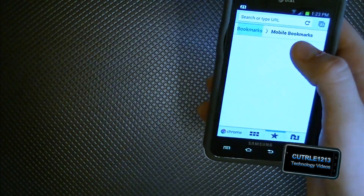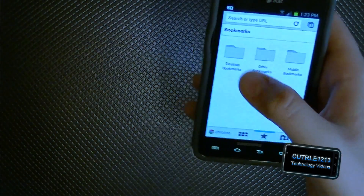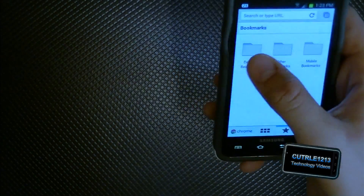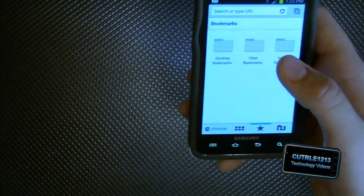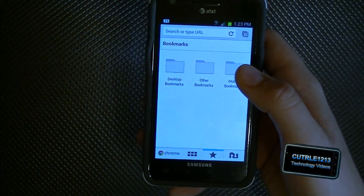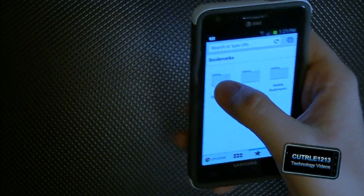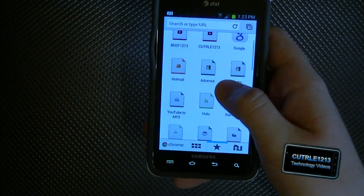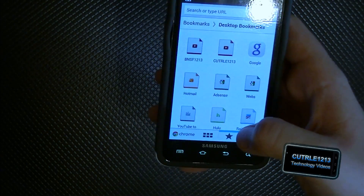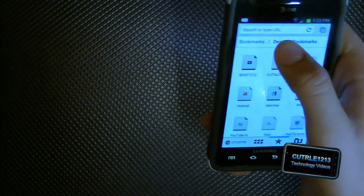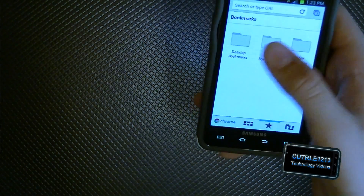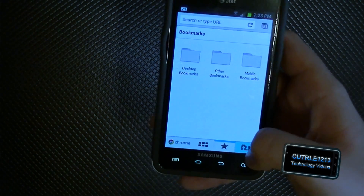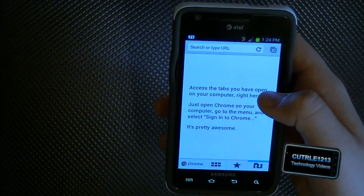You can go to your desktop bookmarks, which takes all your bookmarks from your desktop Chrome browser and puts them onto your phone. These are all my bookmarks from my desktop Chrome browser. You also have other bookmarks in your mobile bookmarks.